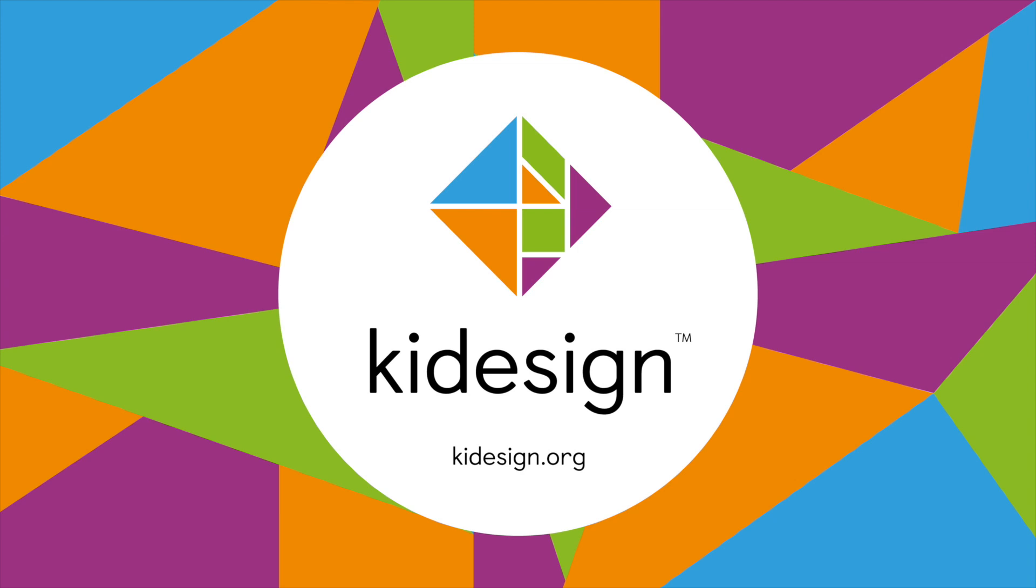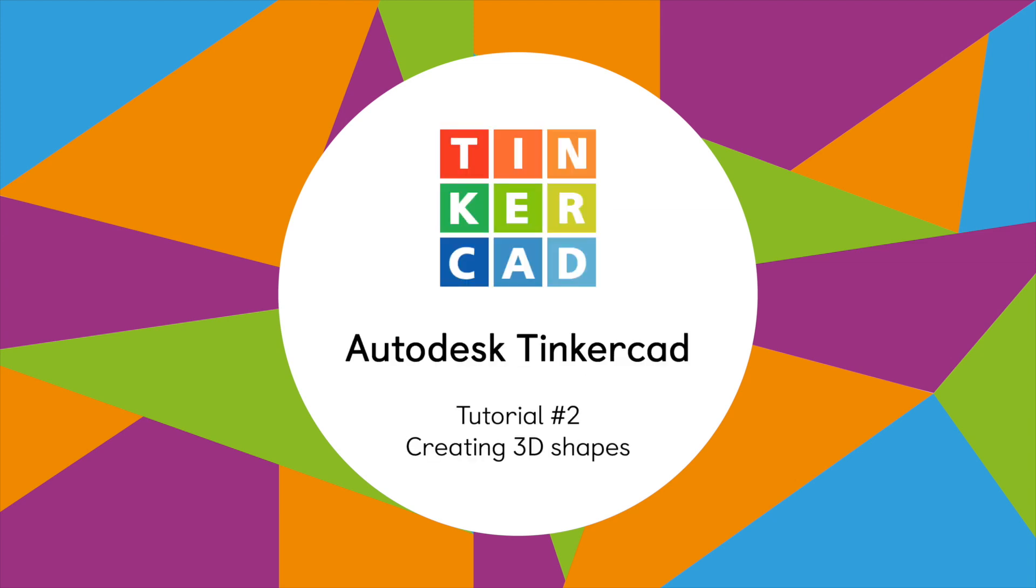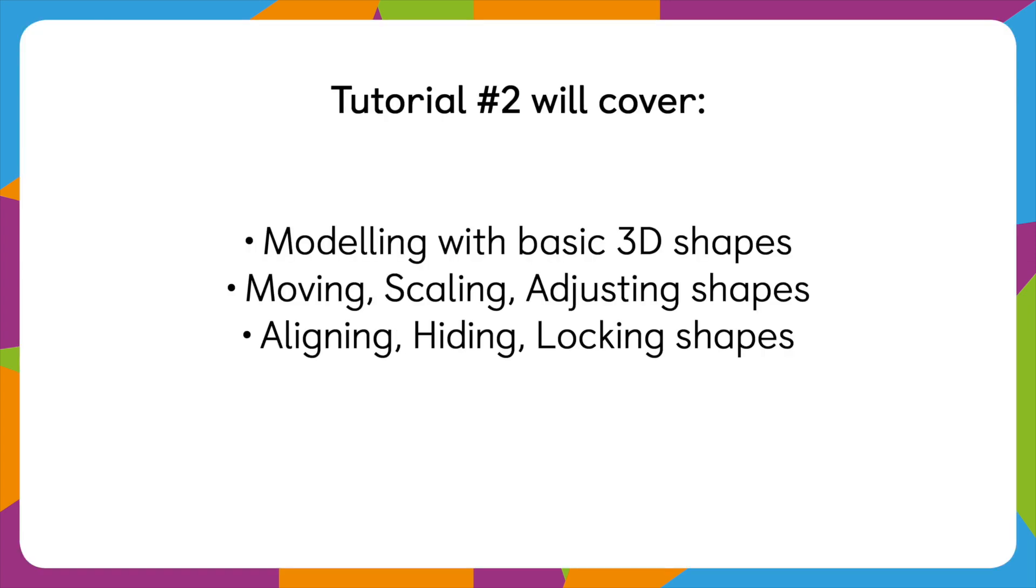Hi, this is Dan from Kiddesign. In today's tutorial on Autodesk Tinkercad, we'll be looking at how to make basic 3D shapes, how to move them, scale them, adjust them, and also how to align, hide, and lock shapes once you've made them.